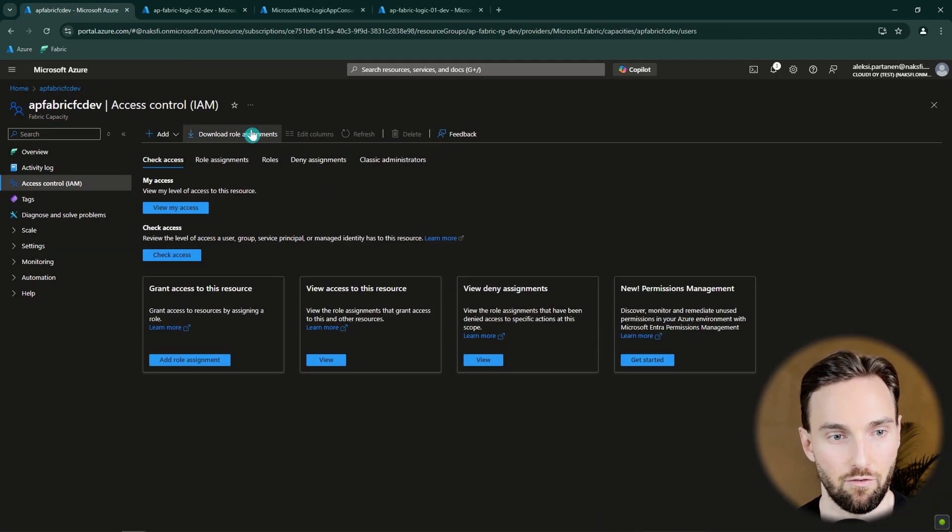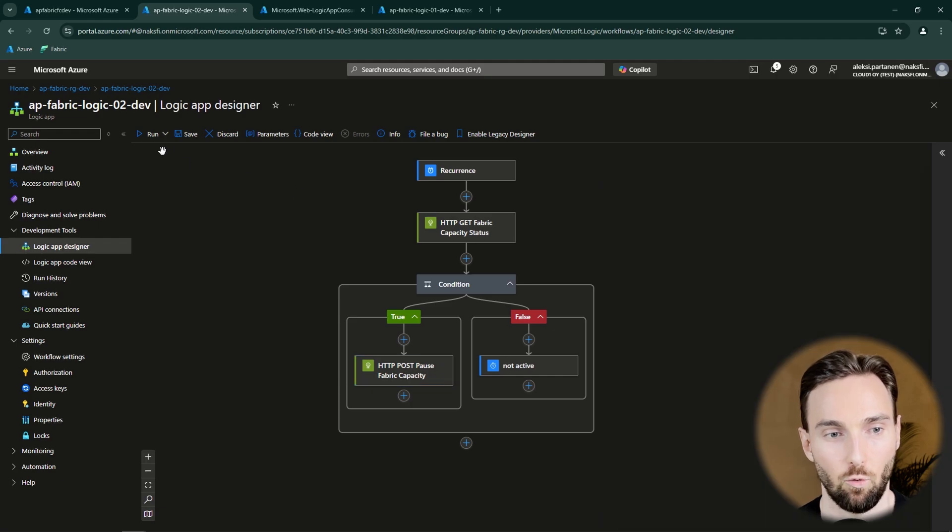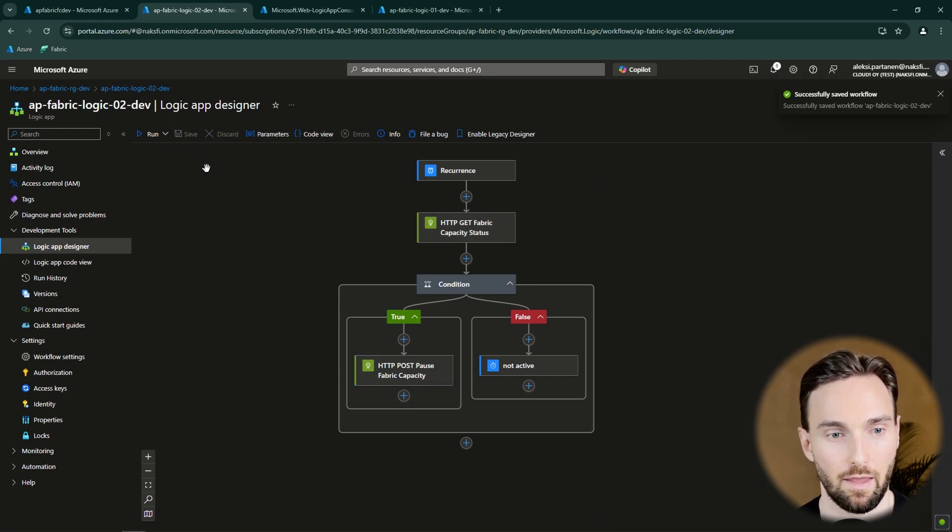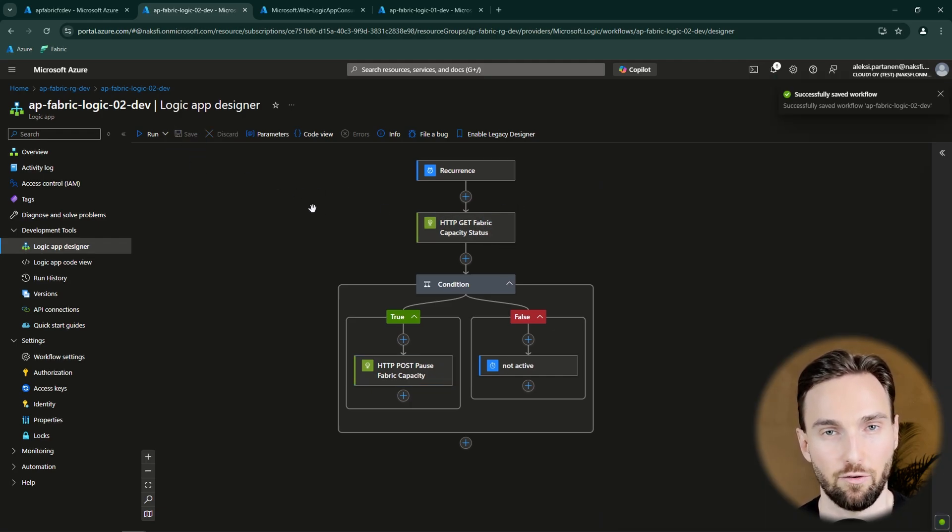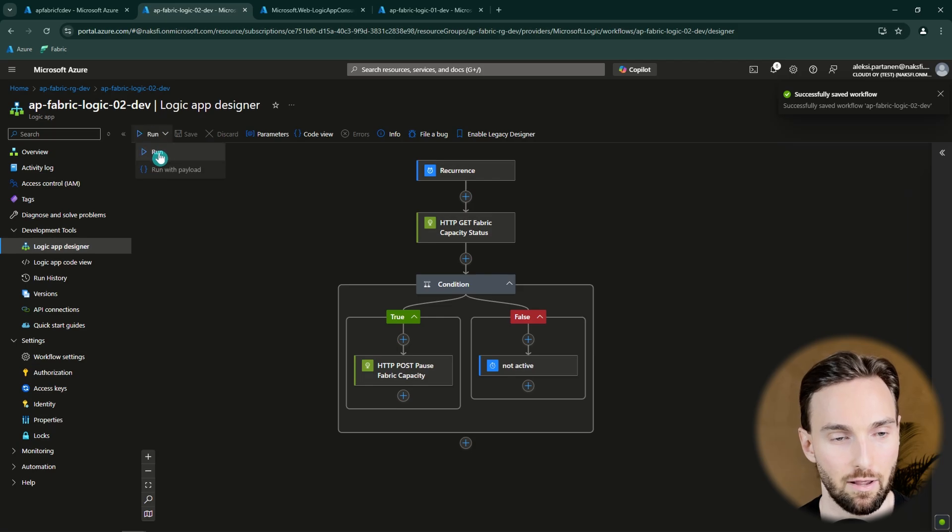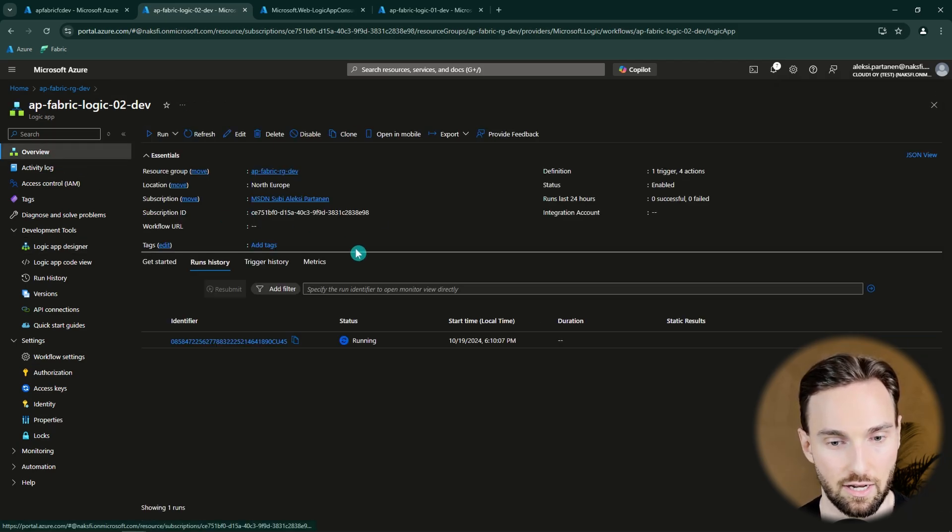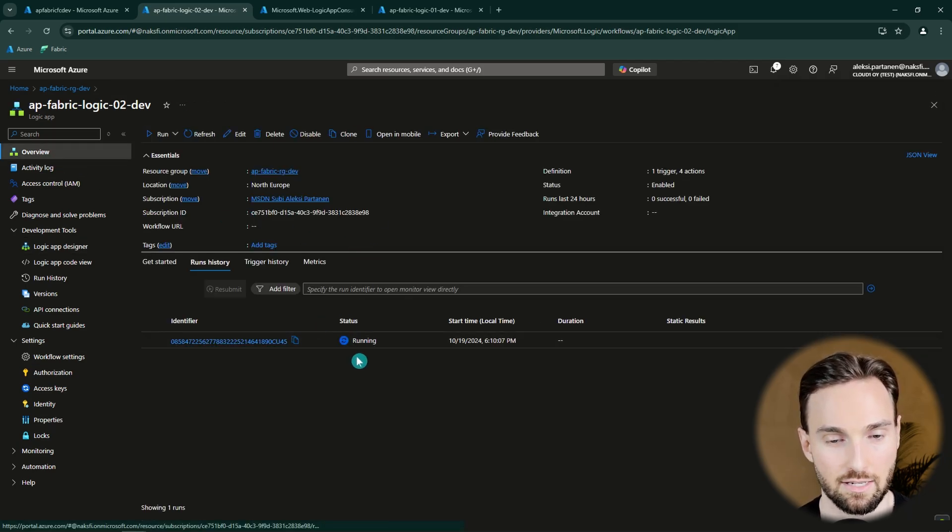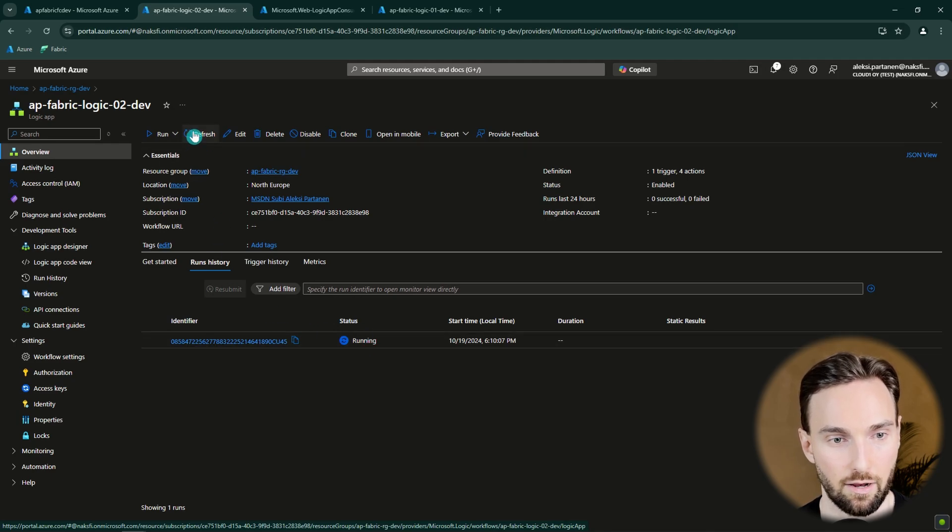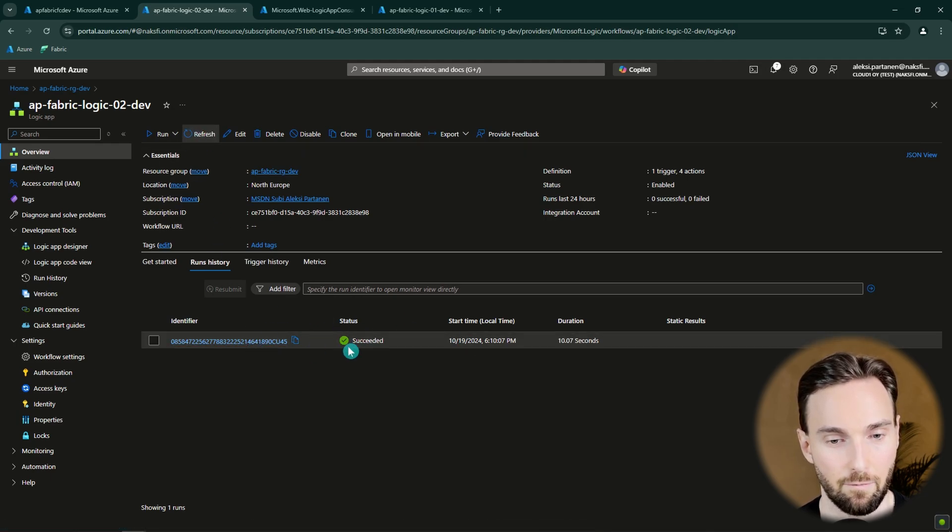And now I will check that my Fabric capacity is running. Let's go to the overview and we can see that it's running now. And now we can save our Logic App and try out if we can pause the capacity using this Logic App. And let's click Run. And now it will trigger a run for this Logic App. And we can see that it's now running. And we can refresh this page and now see that it succeeded.